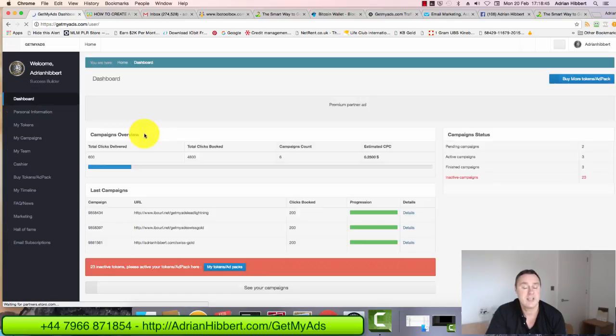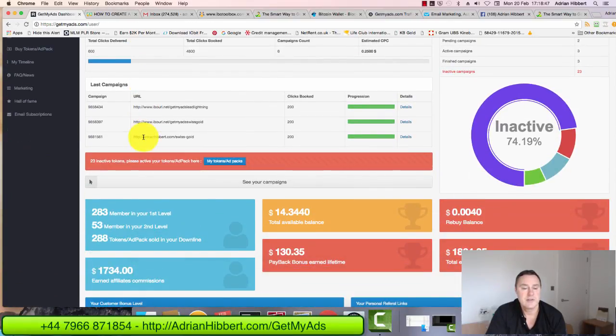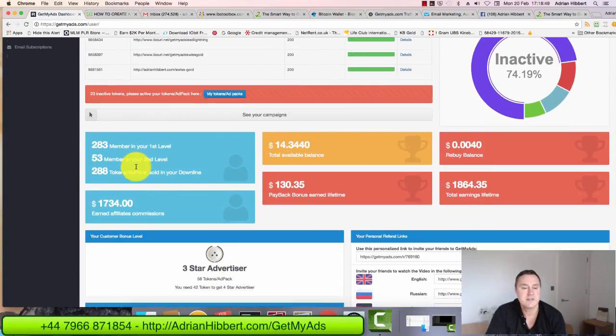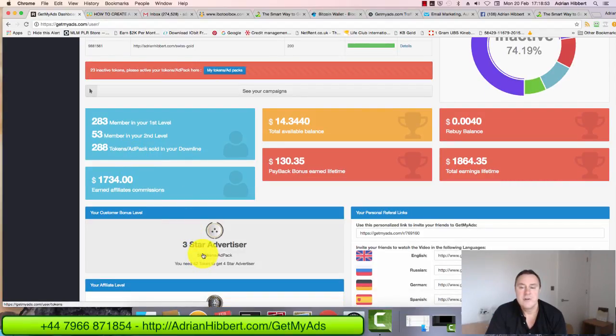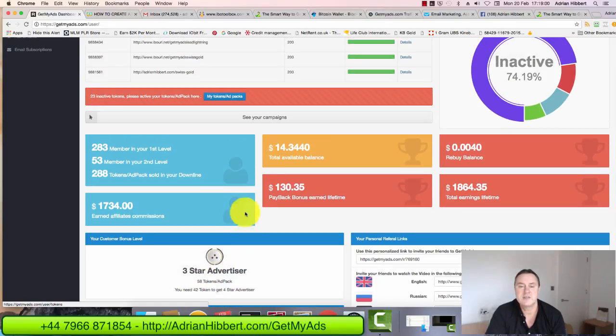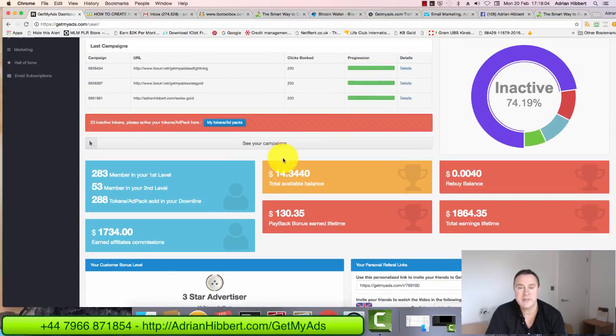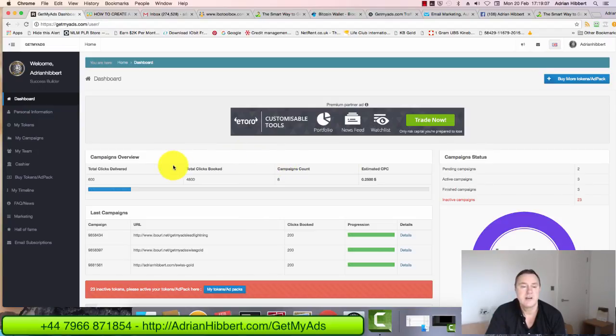I go back to the dashboard. As you can see, that's increased to 58 tokens. So my next target is to hit, I need 42 more tokens to go from three star to four star advertiser. So that's dropped there, the balance to $14 now. And that's how simple it is to keep buying traffic tokens.